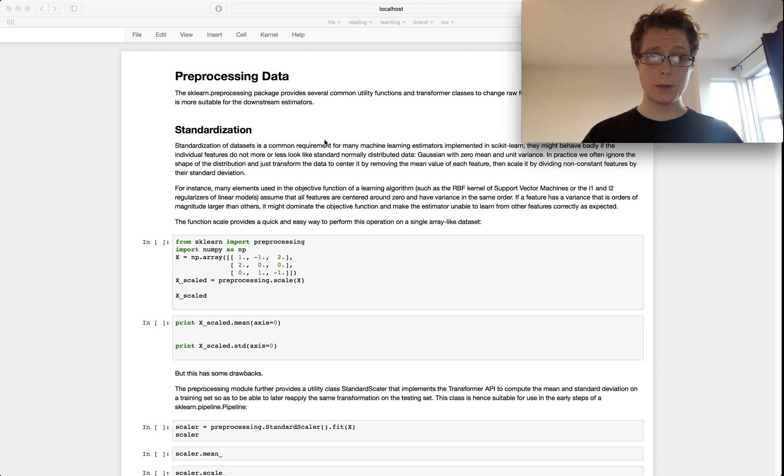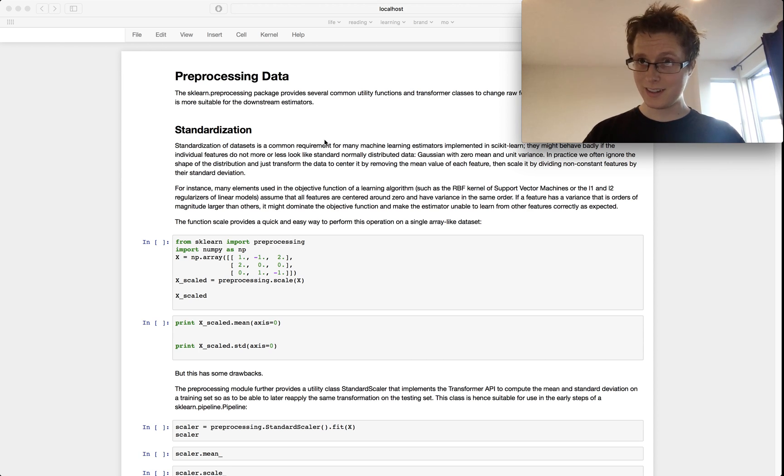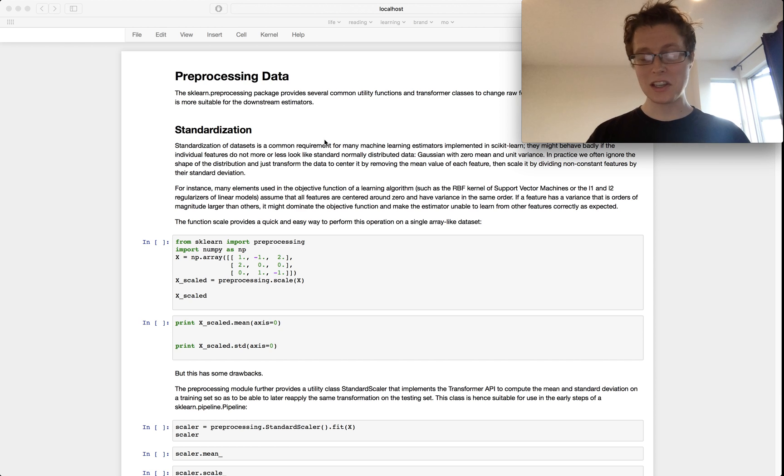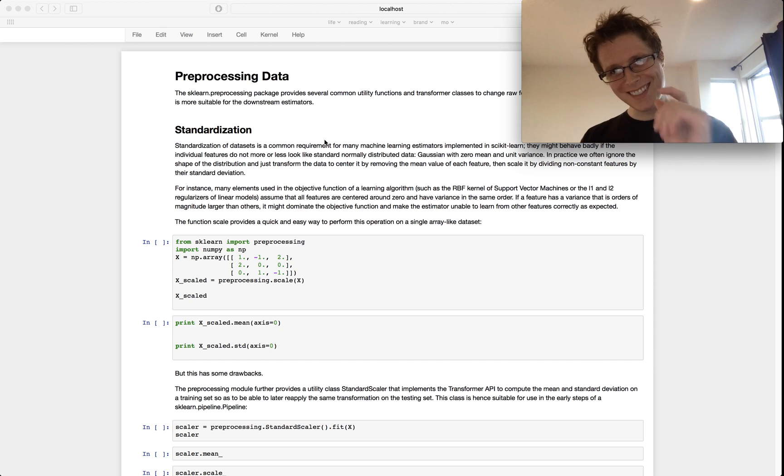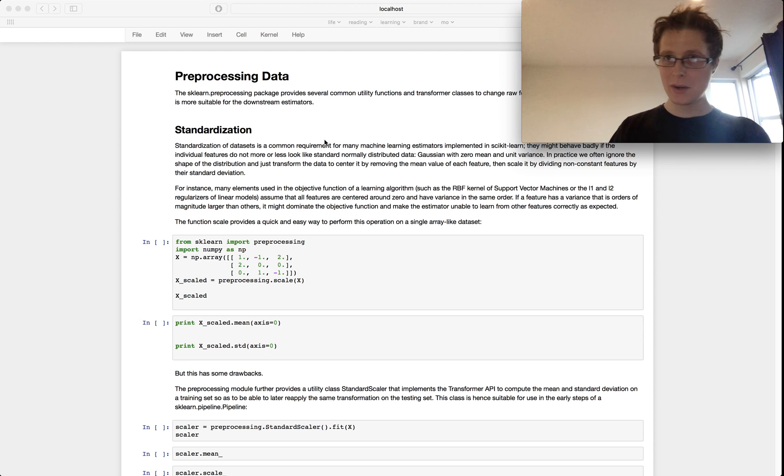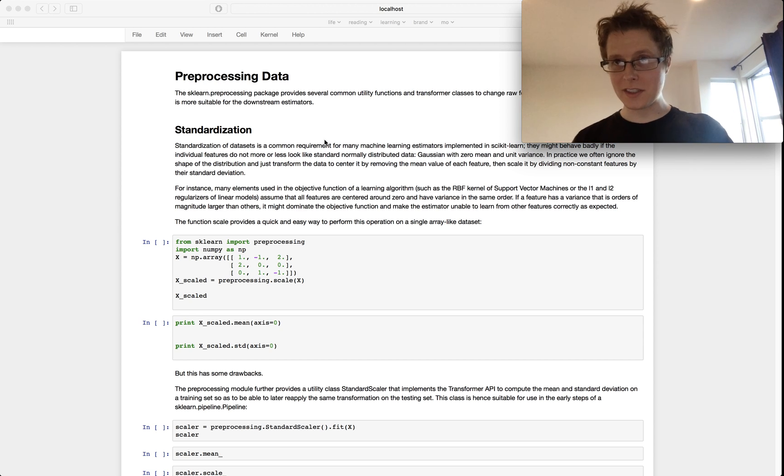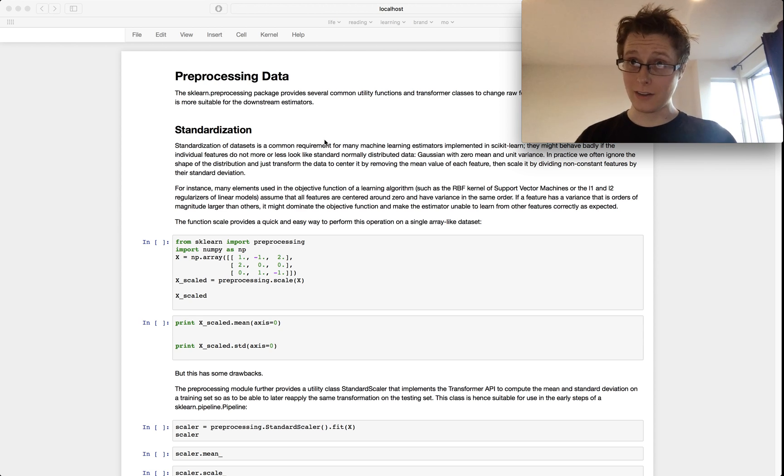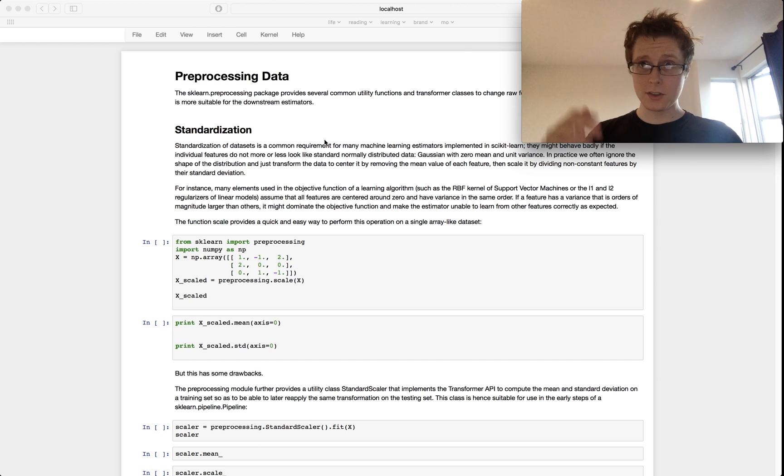Nathaniel here and welcome to another episode of a little bit of data science and scikit-learn, where we learn just a little bit of data science and a whole lot of scikit-learn. Today we're going over preprocessing data. There's a lot of it, so let's just get started.